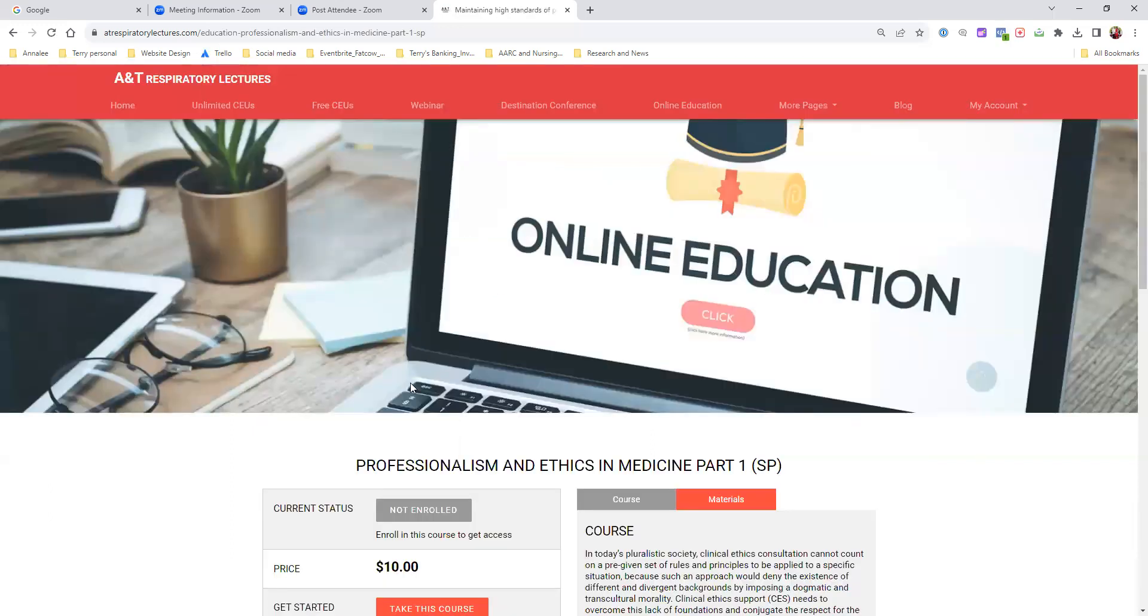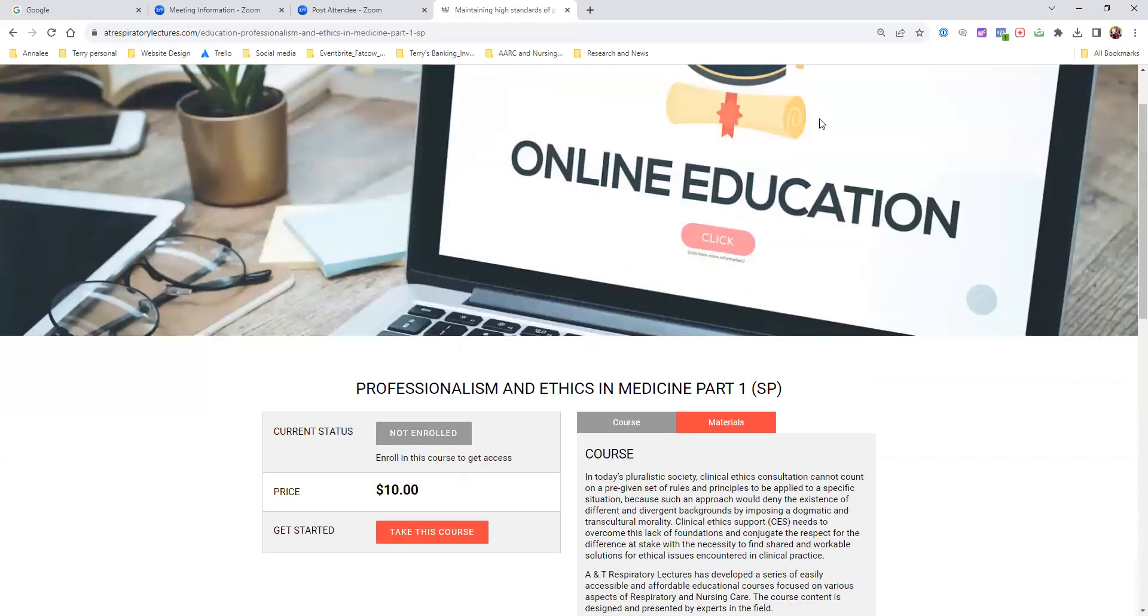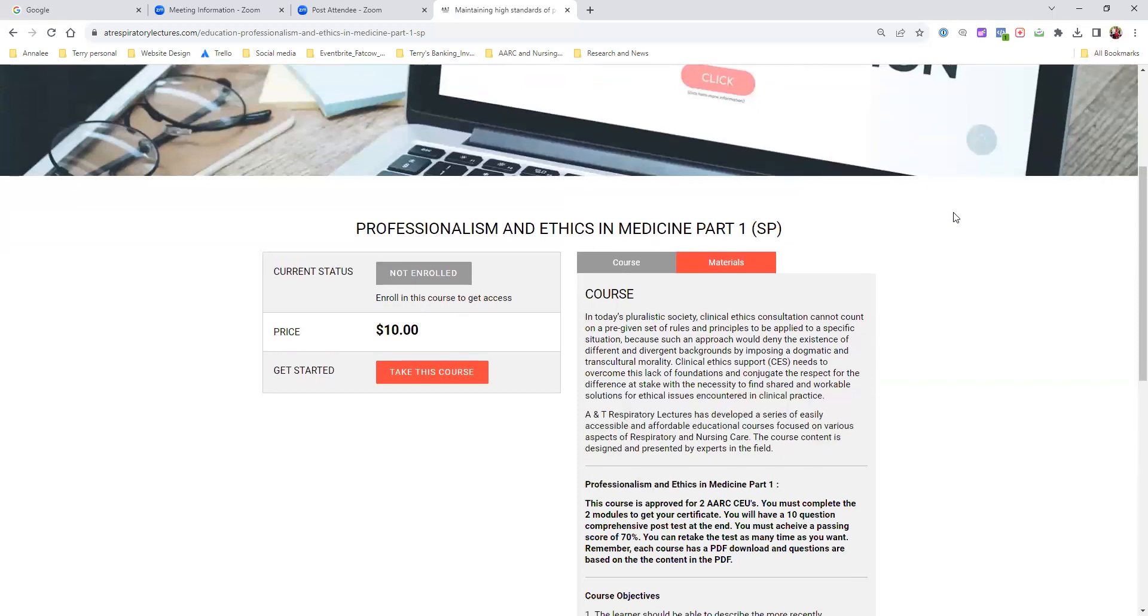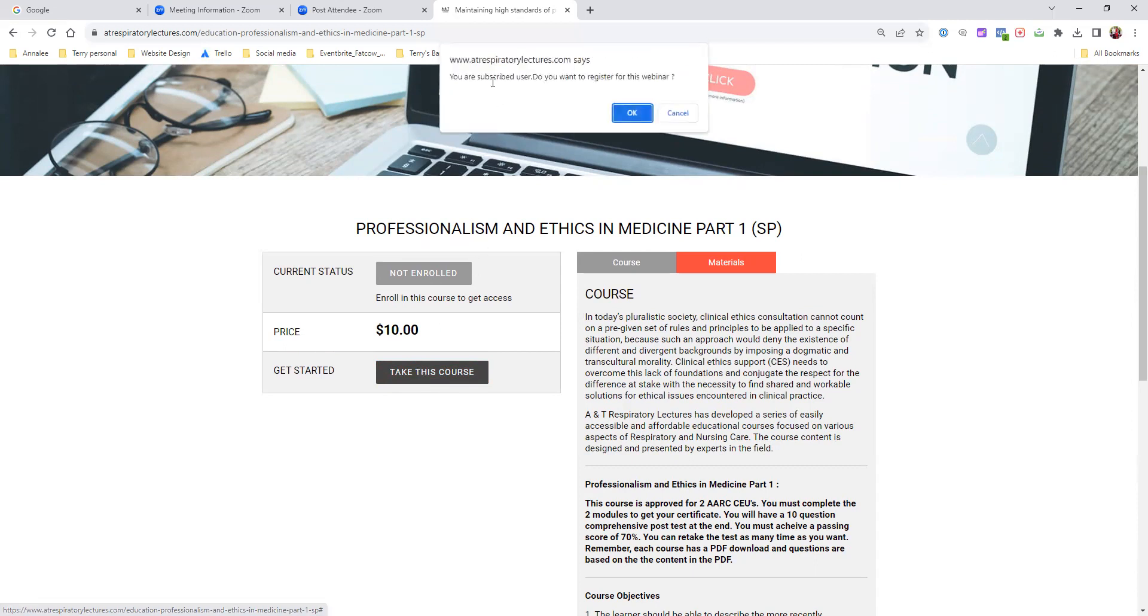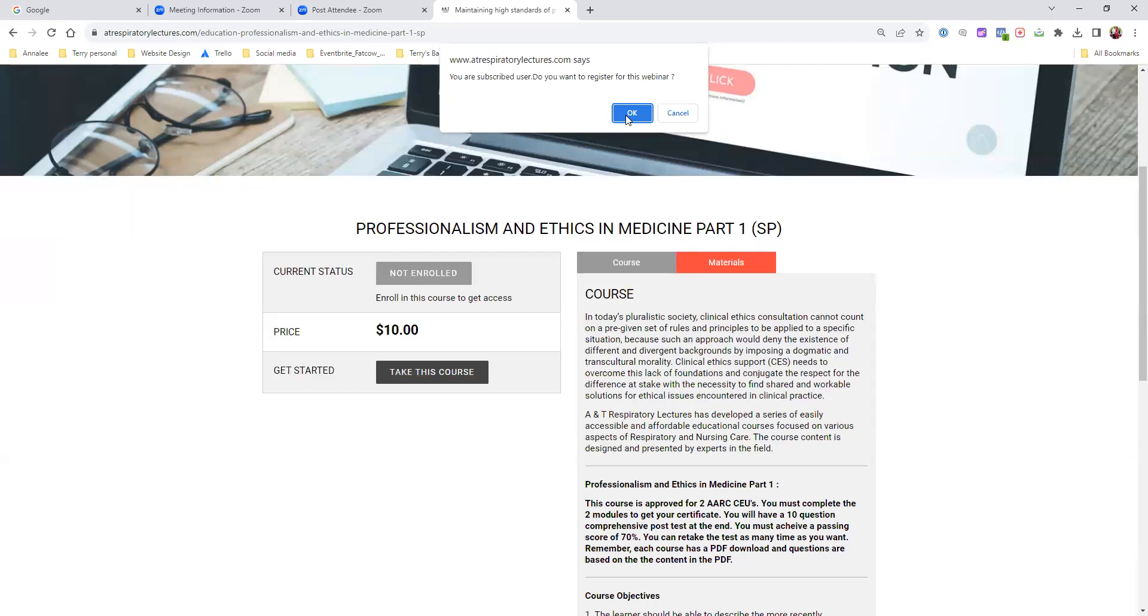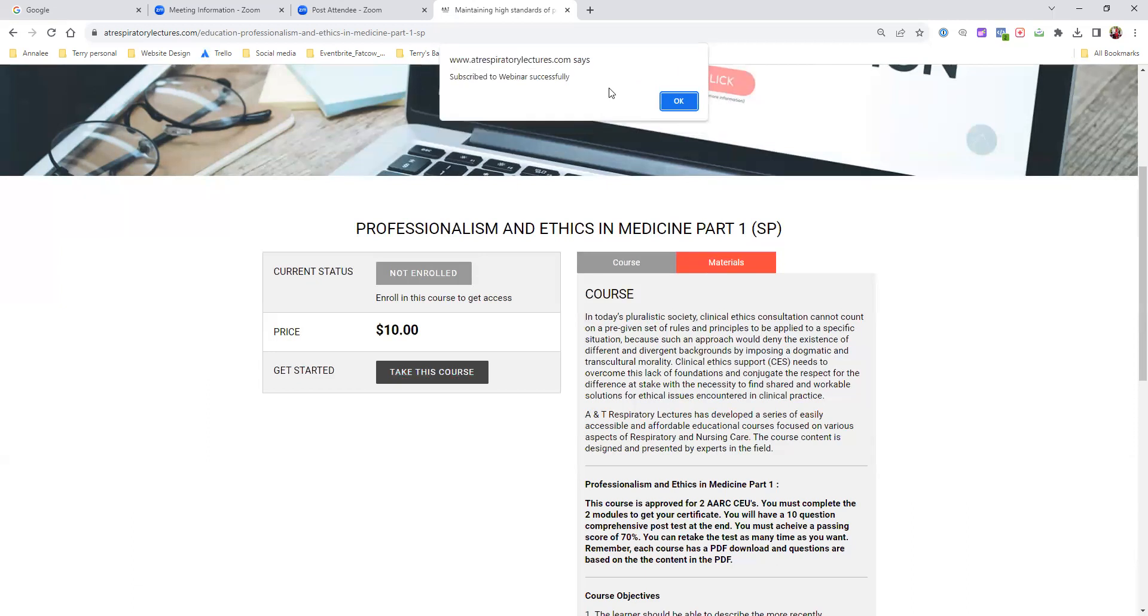But if you're not a member, you're going to have to pay $10. You go to sign up. Now this is where I really want you to pay attention. If you want to take this course, all you need to do is click this button on the left-hand center that says take this course. Watch what happens when I click it. It says you are a subscribed user. Do you want to register for this webinar? I am a subscribed user. If you are, you just do this process. If you're not, you just pay the $10. So you hit okay.